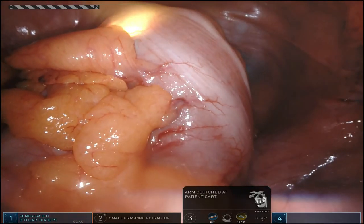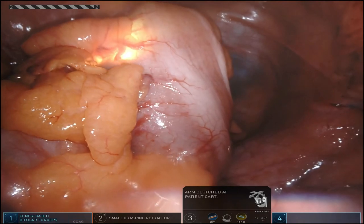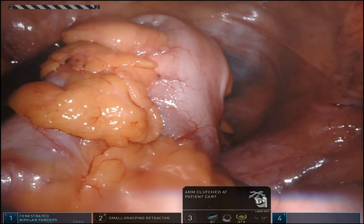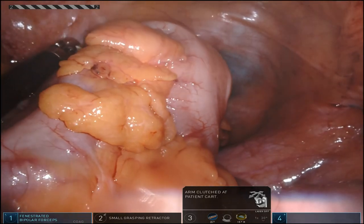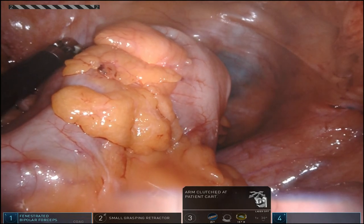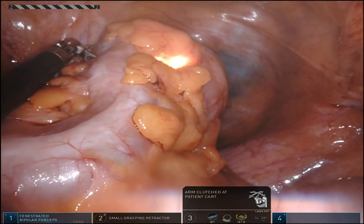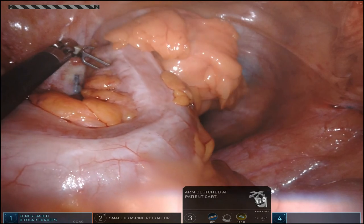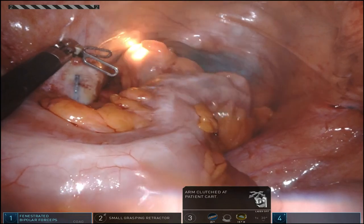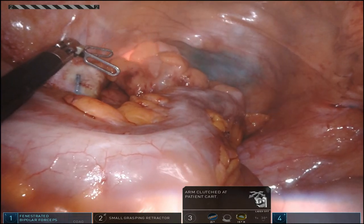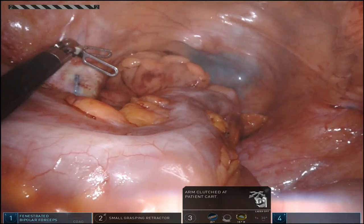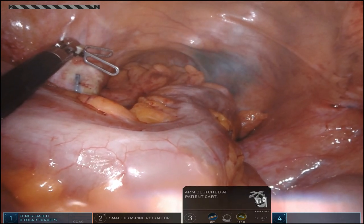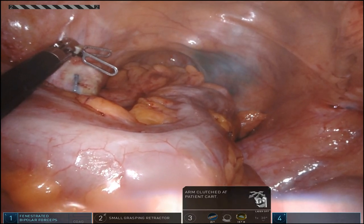Here, I've completed the extent of my flexible sigmoidoscopy. Again, great visualization of how thin the wall is. I'm going to withdraw and re-demonstrate the posterior and then anterior curve of the rectum along the sacrum, down and anterior. I hope you find this video helpful. Thank you very much.